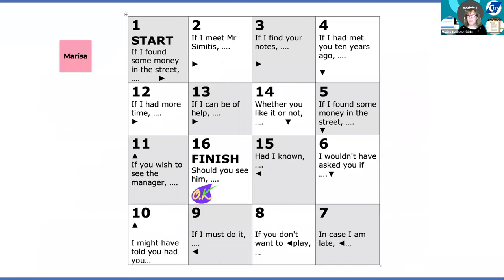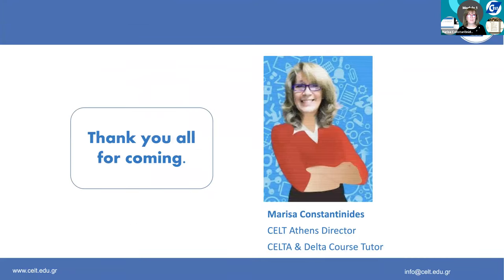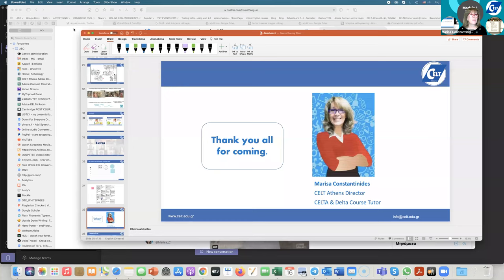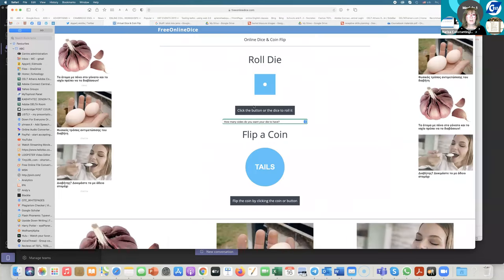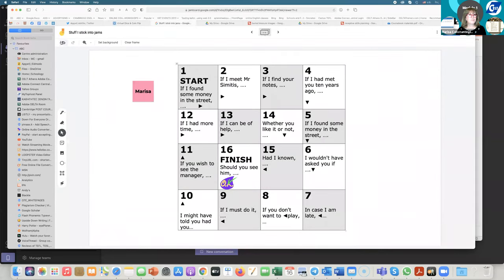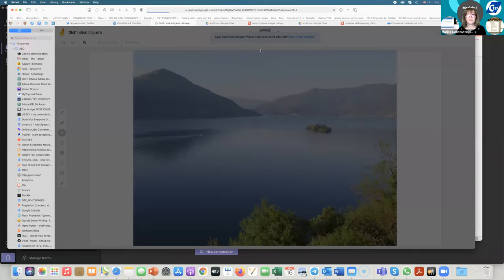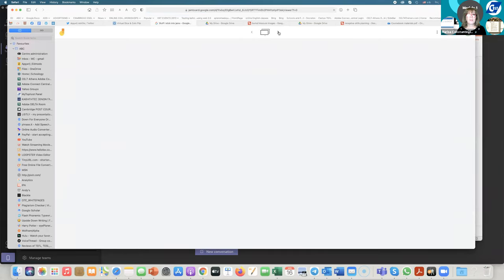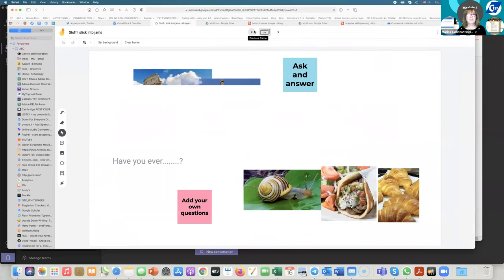You can also get the learners to play board games. This is a pretty boring grammar exercise that I turned into a game a long time ago. You can have the learners move around the board by putting their name on a sticker. You can find a dice roller very easily online — just search for 'online dice' and you will find something and I'll show you in a minute. Just before I thank you all, I just want to show you a couple of extras. This is a dice rolling site. I also made a board where I stuck a lot of different stuff just to show you what you can do — I called this 'stuff I stick into Jams.'